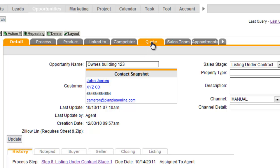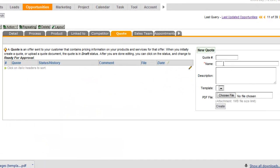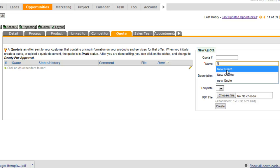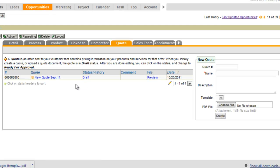The quote tab right here will require that you give the quote a name. If you want to upload something that you've created outside of the system, you can simply upload it right here and it will just store it inside the quote tab. Now this video is going to be based on creating a quote from products tracked inside the system.